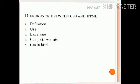Second, use: You can use HTML to create the actual content of the page — you define the basic structure and contents of the website. CSS is responsible for the design of the website and where elements are on the page. Third, language: HTML is a markup language itself, and CSS is a style sheet language. Fourth, complete website: You can create a complete website knowing just HTML. CSS makes your website beautiful and modern looking, but CSS itself cannot create a website.